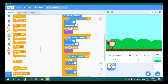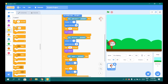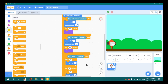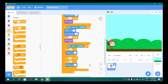Go to Control and drag a wait block and make it 0.2 seconds.